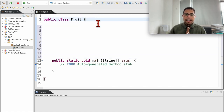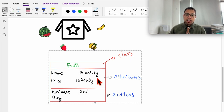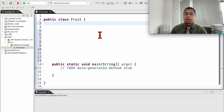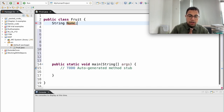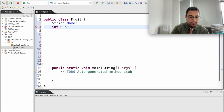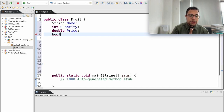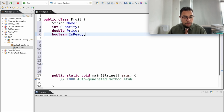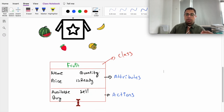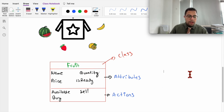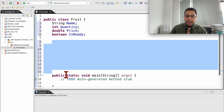We can work with that later. Inside of the class, the same as the UML diagram that we have here, we need to have these variables. We have a string, we have an integer, we have a double, and we have a boolean. So let's go and create those four variables. We have a string called name, we have an integer called quantity, we have a double called price, and we have a boolean which is if it's ready. Now, we also have some modules or actions that we are going to be applying to these variables, but we can go and work with that in a moment. So what does that mean that this is a class, and how can we use this class to create an object?